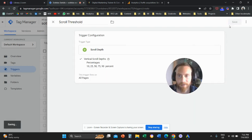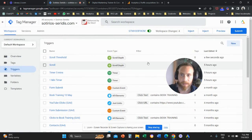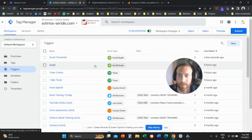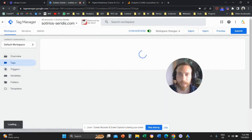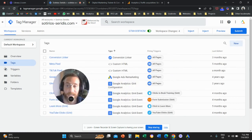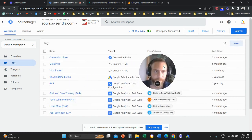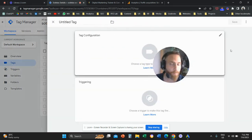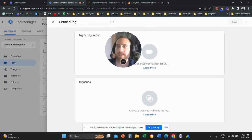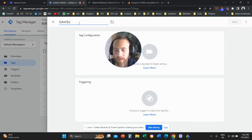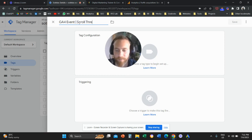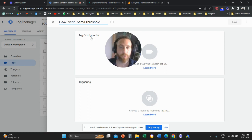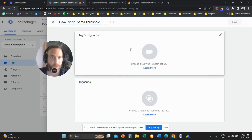Now that we've saved this trigger, we are going to go to Tags and create a new tag. Click on New and give this tag a name. I'm going to call it GA4 Event ScrollThreshold.